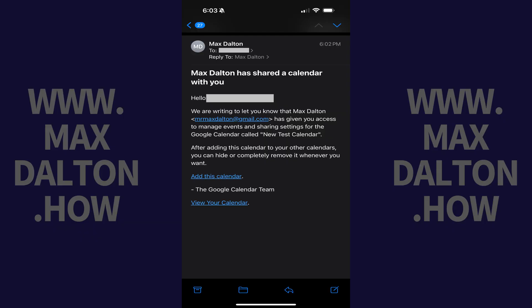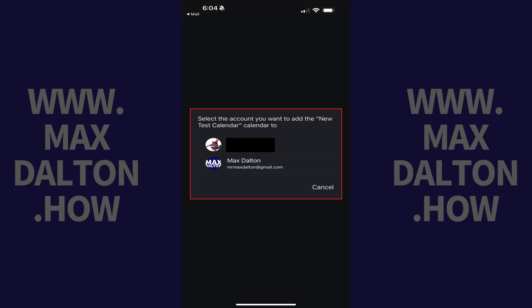Step 6. Confirm with the person you're transferring ownership of this Google Calendar to that they received an email message similar to the one being shown on the screen, and that they clicked Add This Calendar. From there they will need to choose which Google account they want to add this calendar to if they have multiple Google accounts set up on their device.